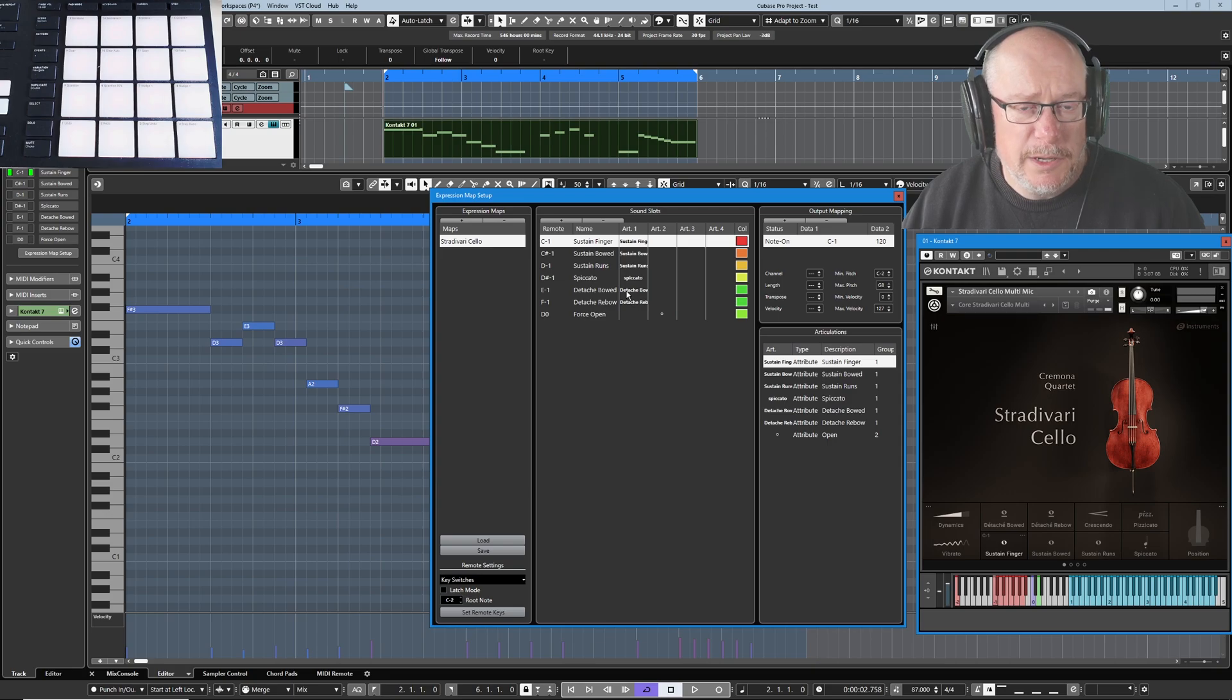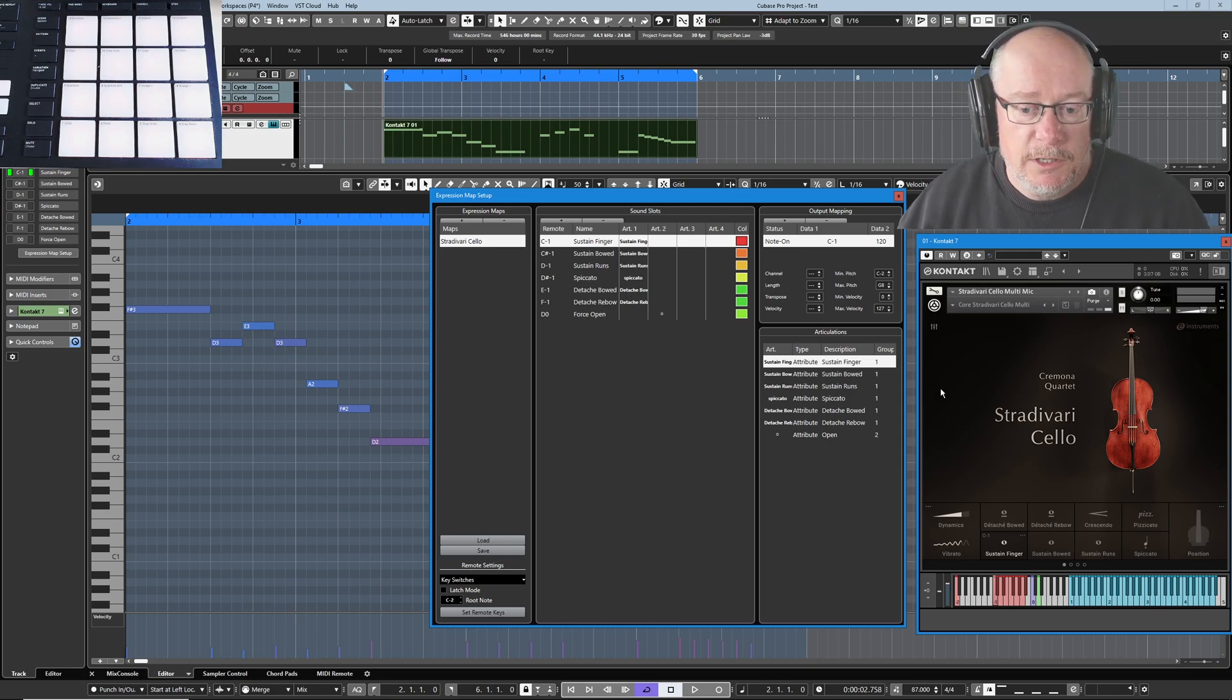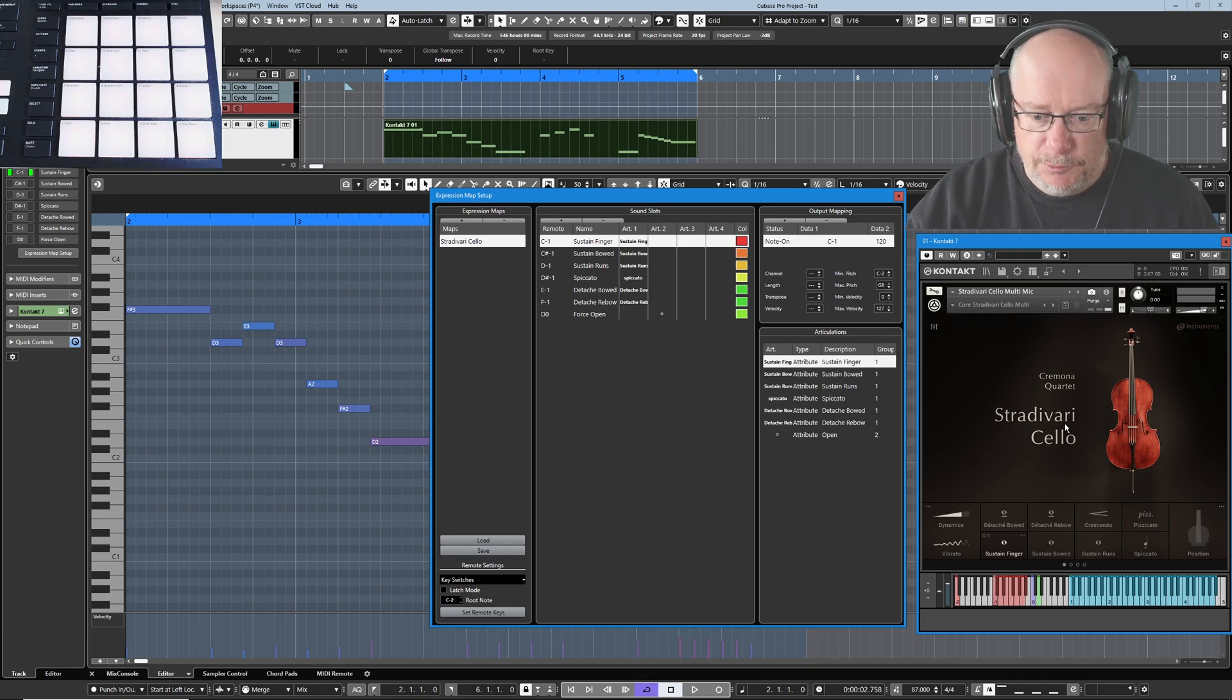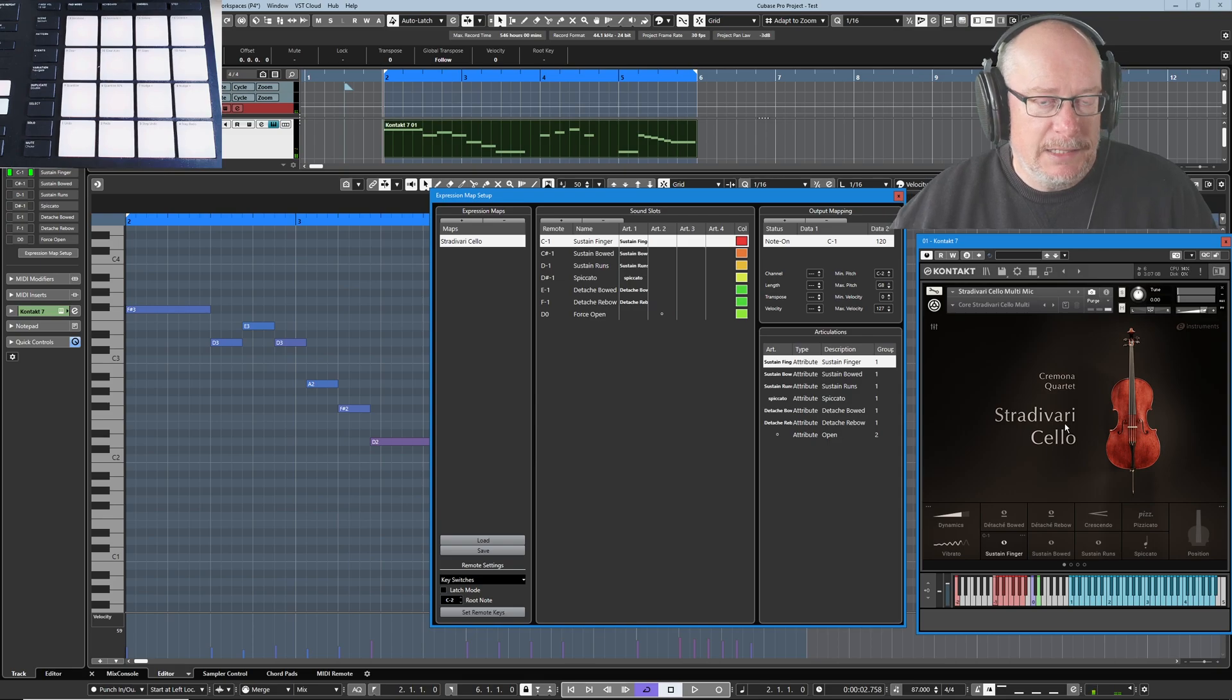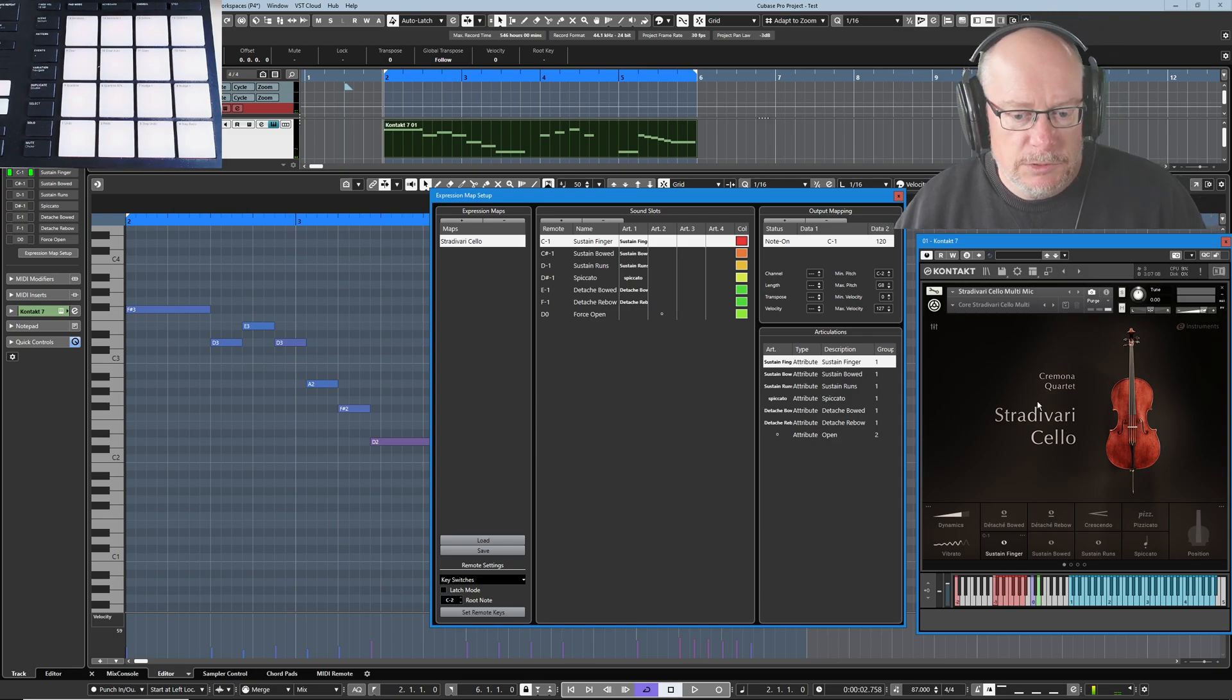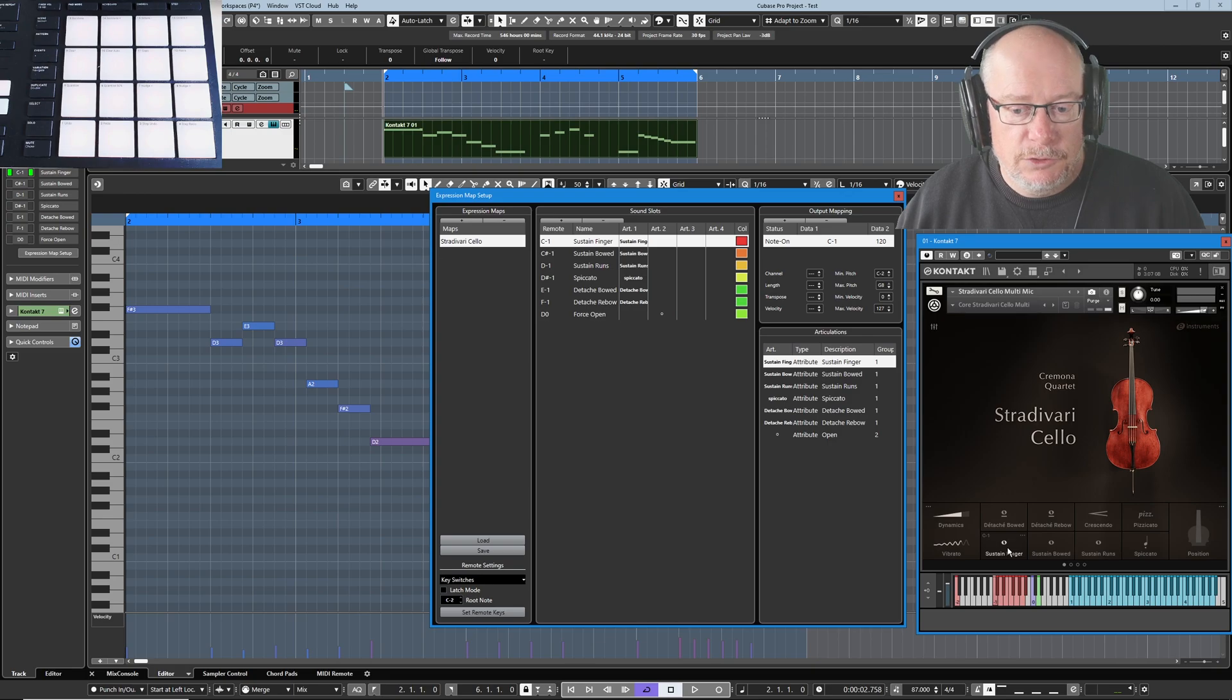So before we go any further let's just have a really quick review of what's going on here. We've got our instrument, our cello. Every time I press a note on the cello, I'm going to get these long ringing sustained notes. That's because this articulation called sustained finger is currently selected.